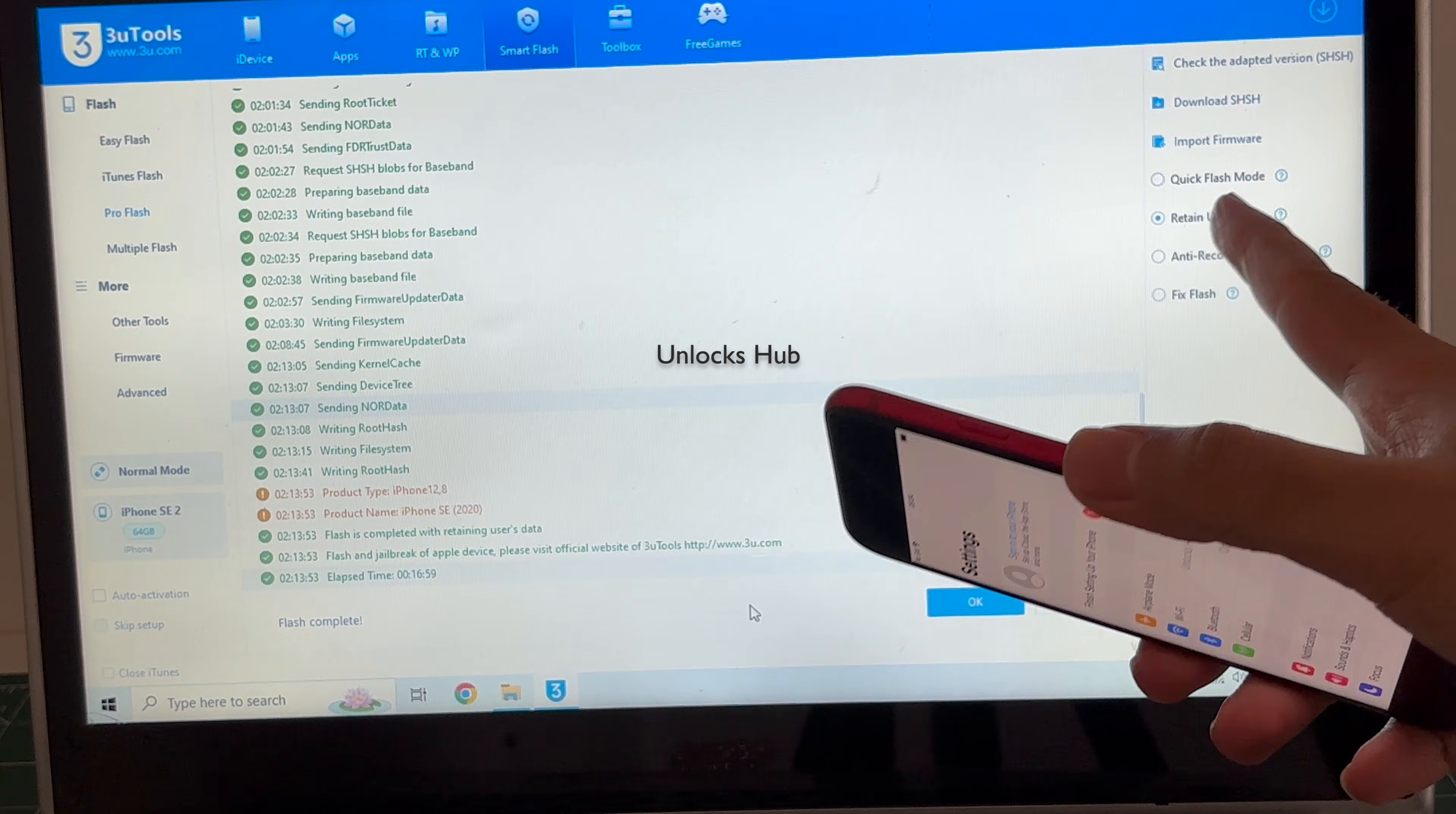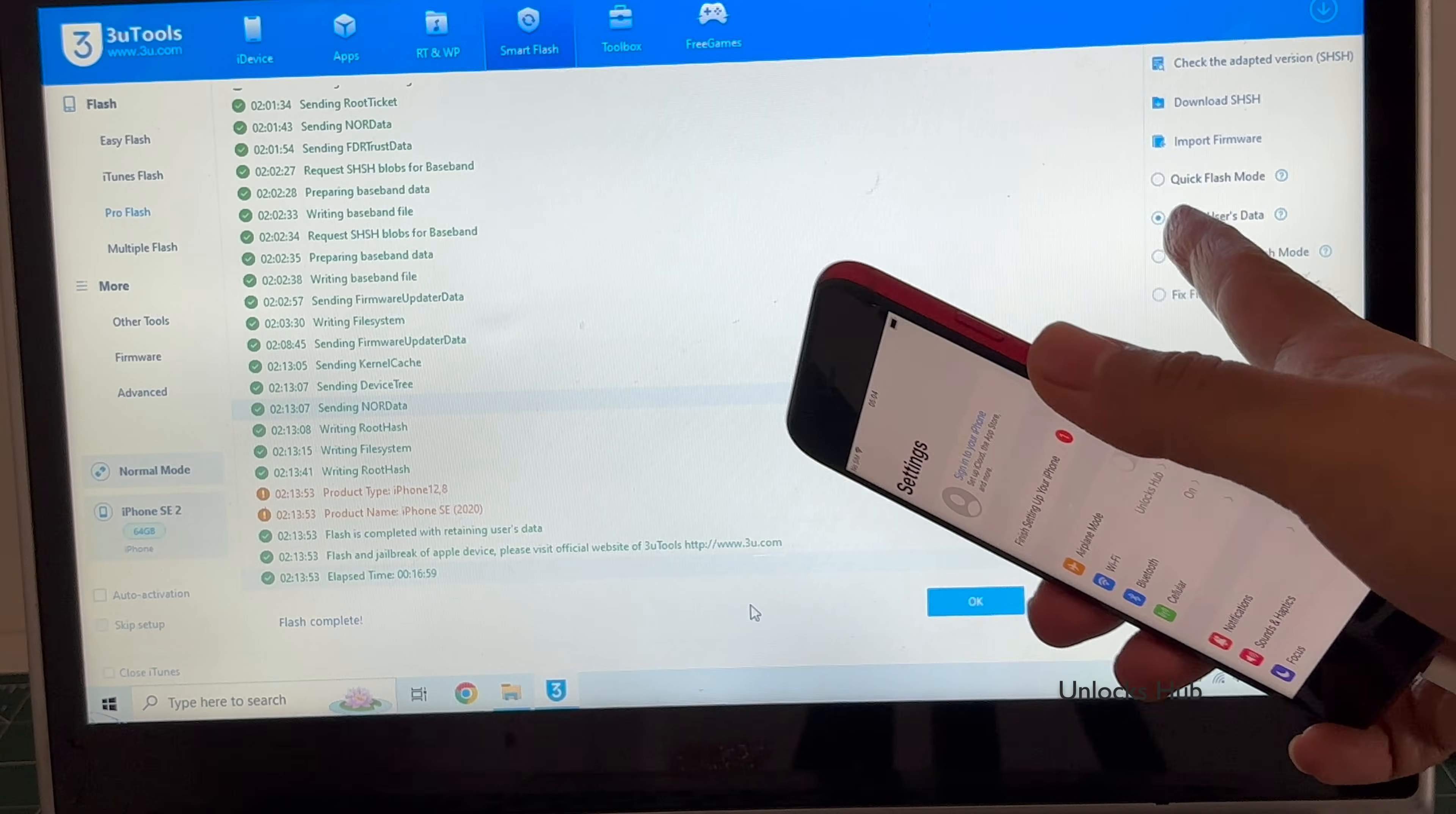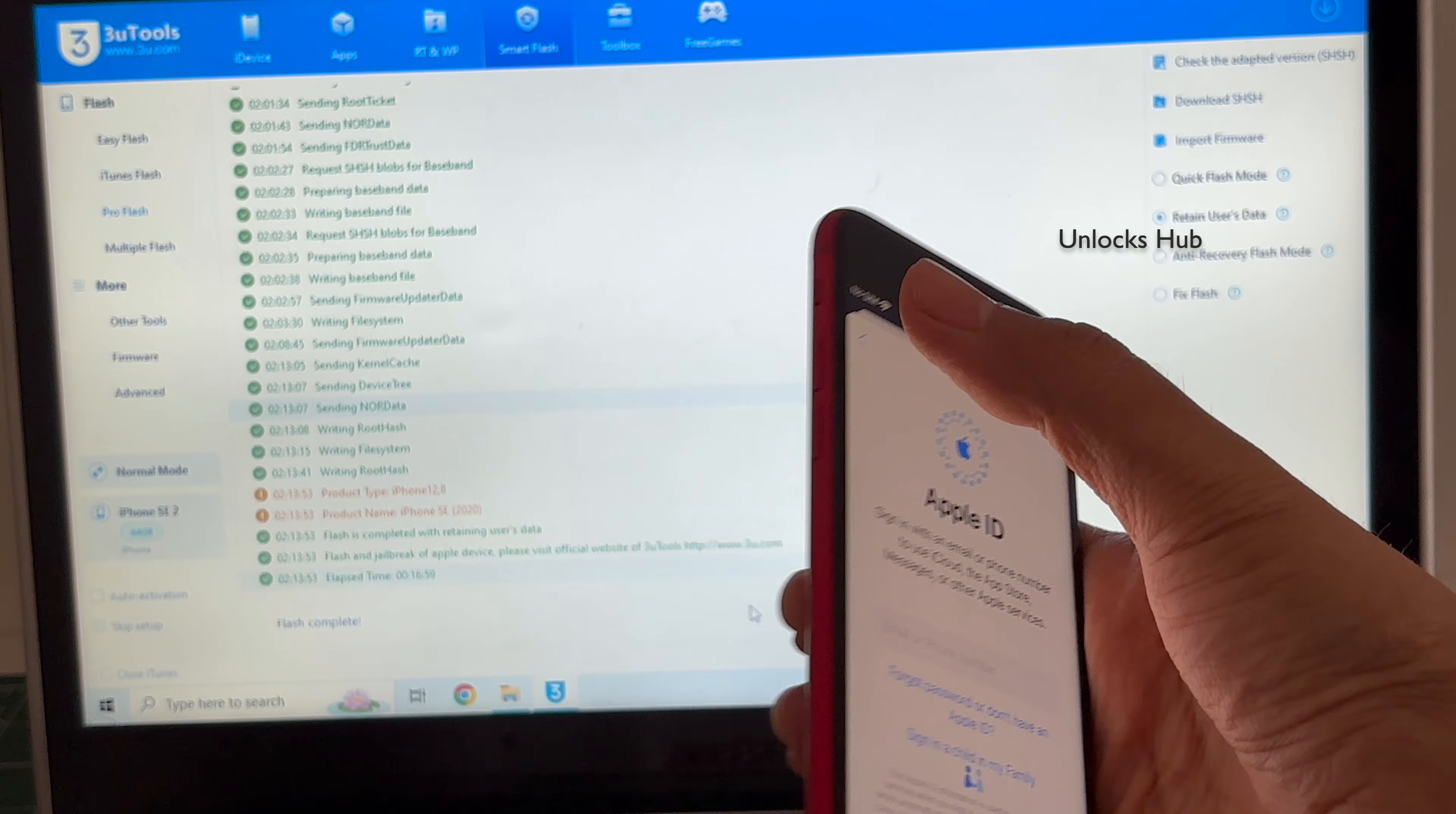That is because I selected retain user data. So if you select flash mode everything will be completely erased. If you select retain user data all the Wi-Fi passwords and other passwords will be saved. So make sure to click on retain user data. And click on sign in. You can log in with your own Apple ID and password or create a new Apple ID as well.